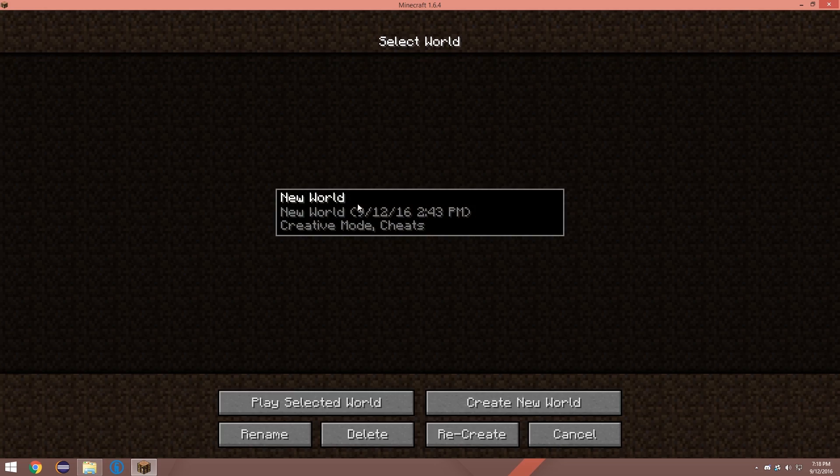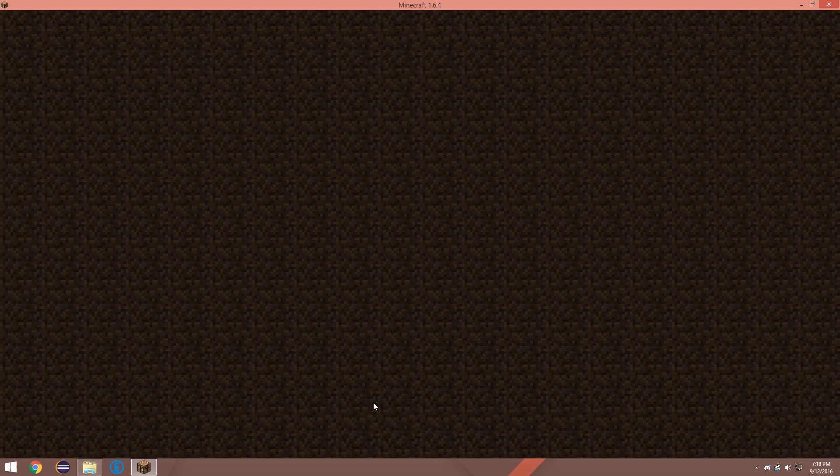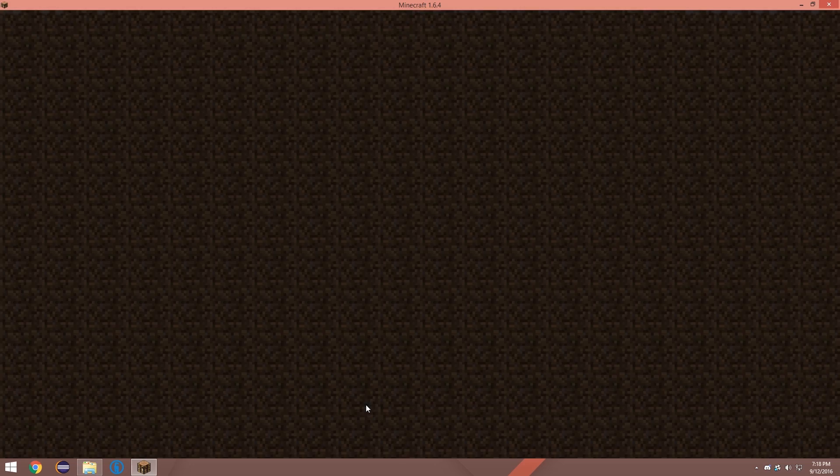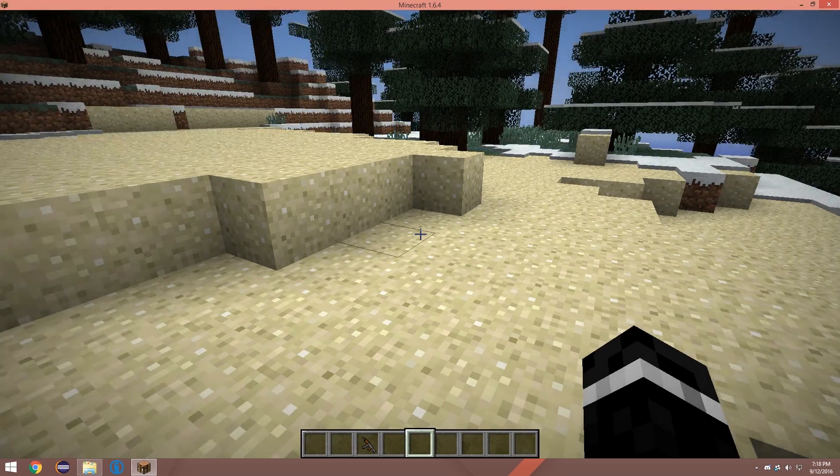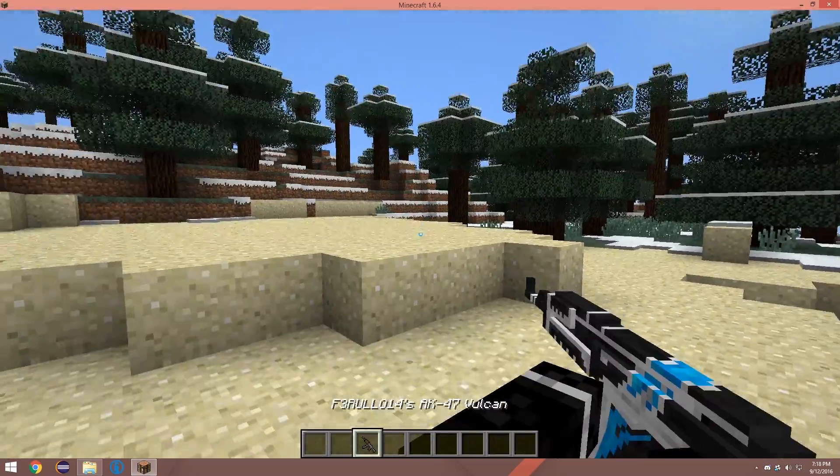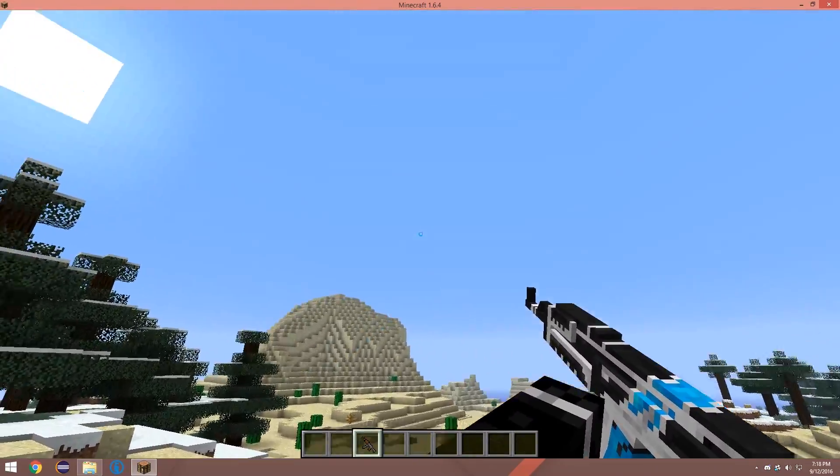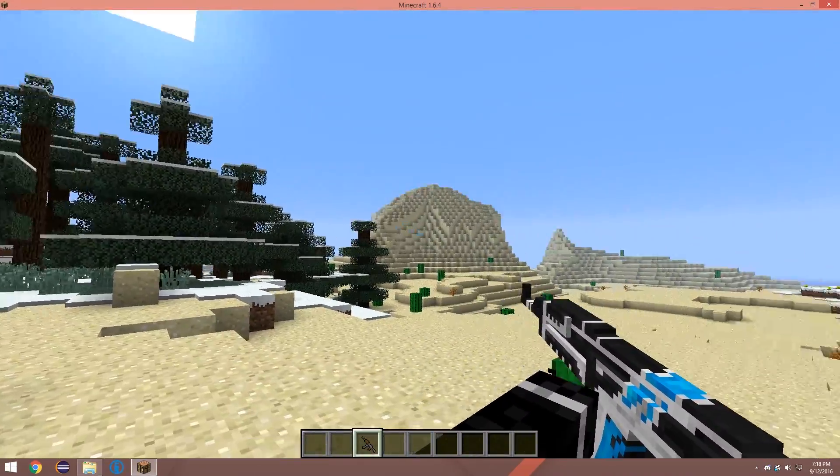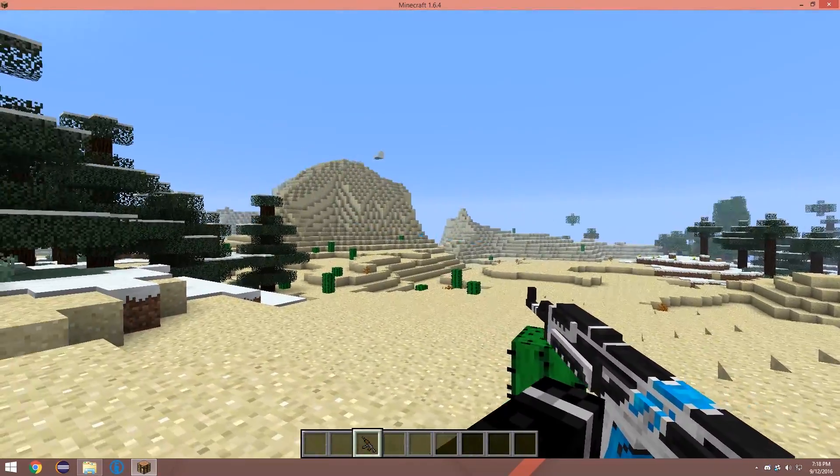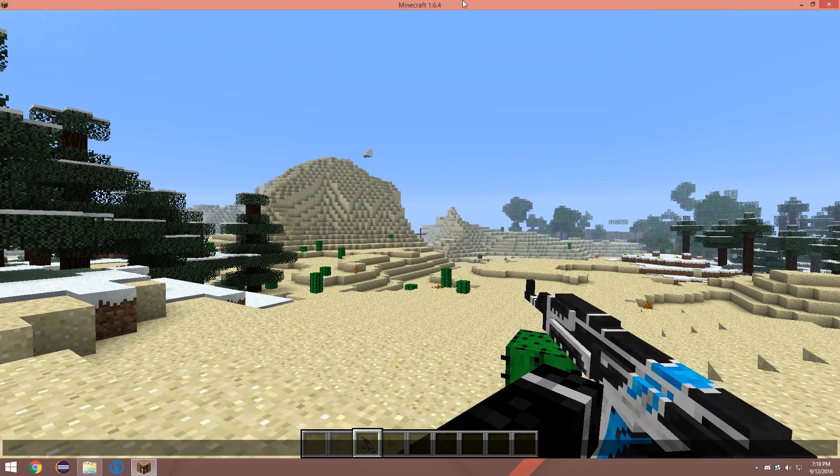There you go. Go back. Or whatever. You know, go into a game of some sort. Look at a gun and there you go. You have your crosshair. It might need to be a little tweaked.